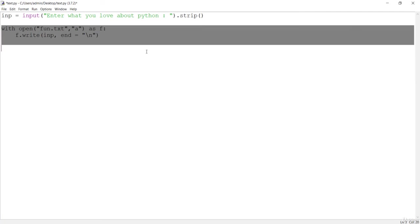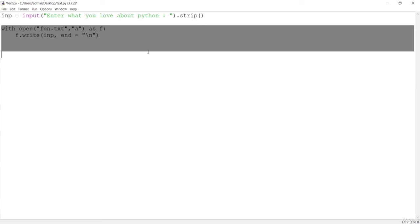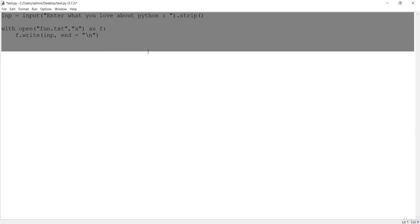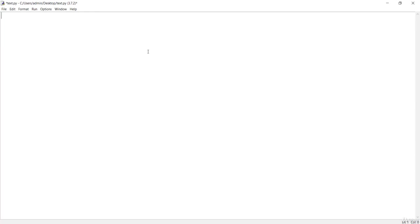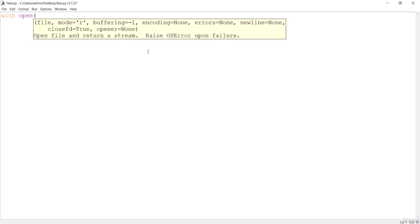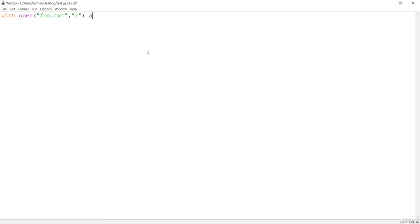We have already created the file, now let's see how to read that file. With open, we have to open the file, so it should be the same name which we have just created. It should be fun.txt and now the mode will be read mode. I want to alias it as f and now I have to read with this read command.